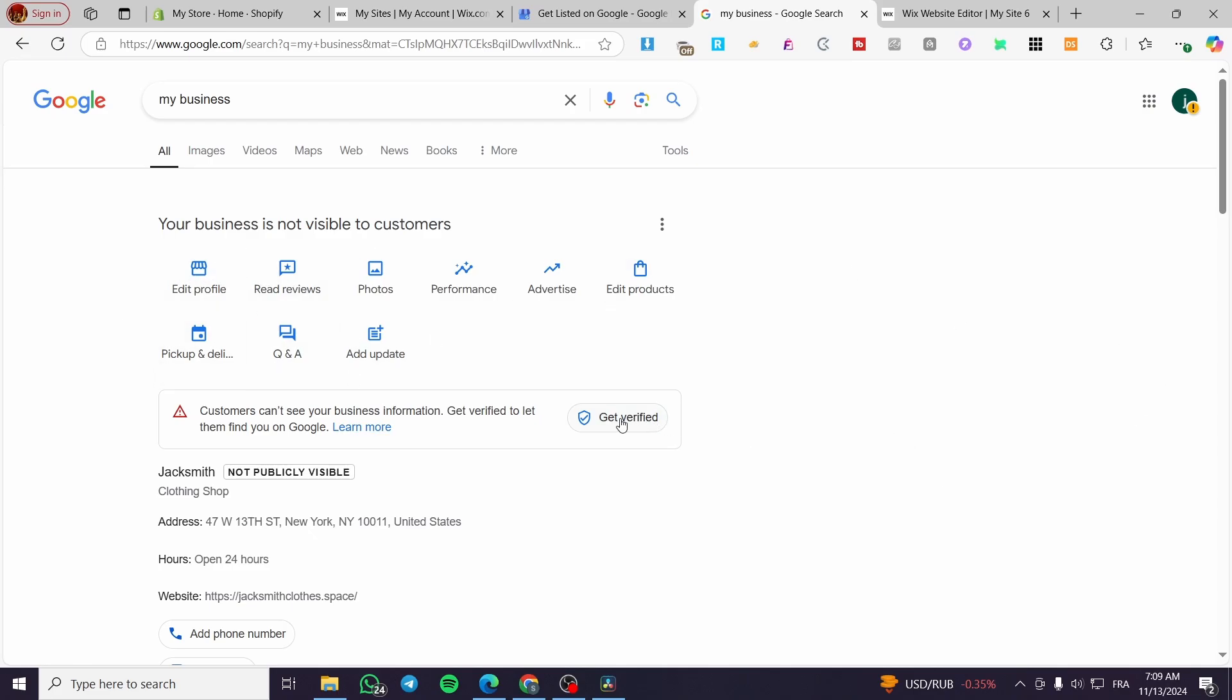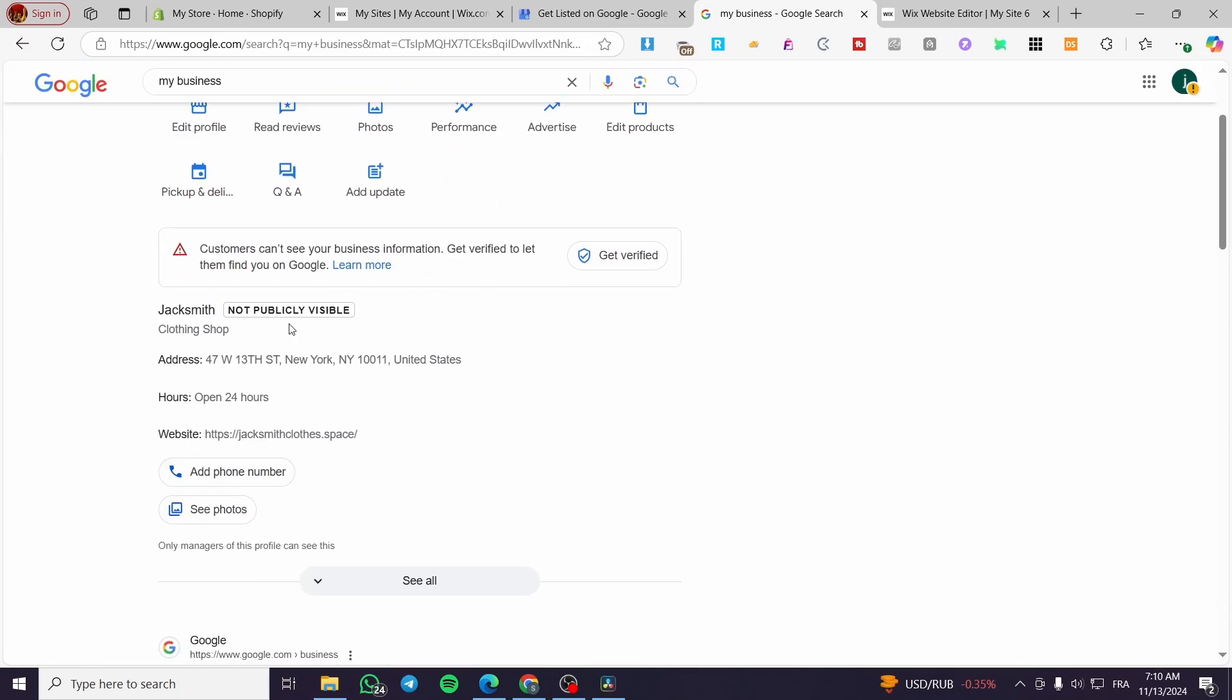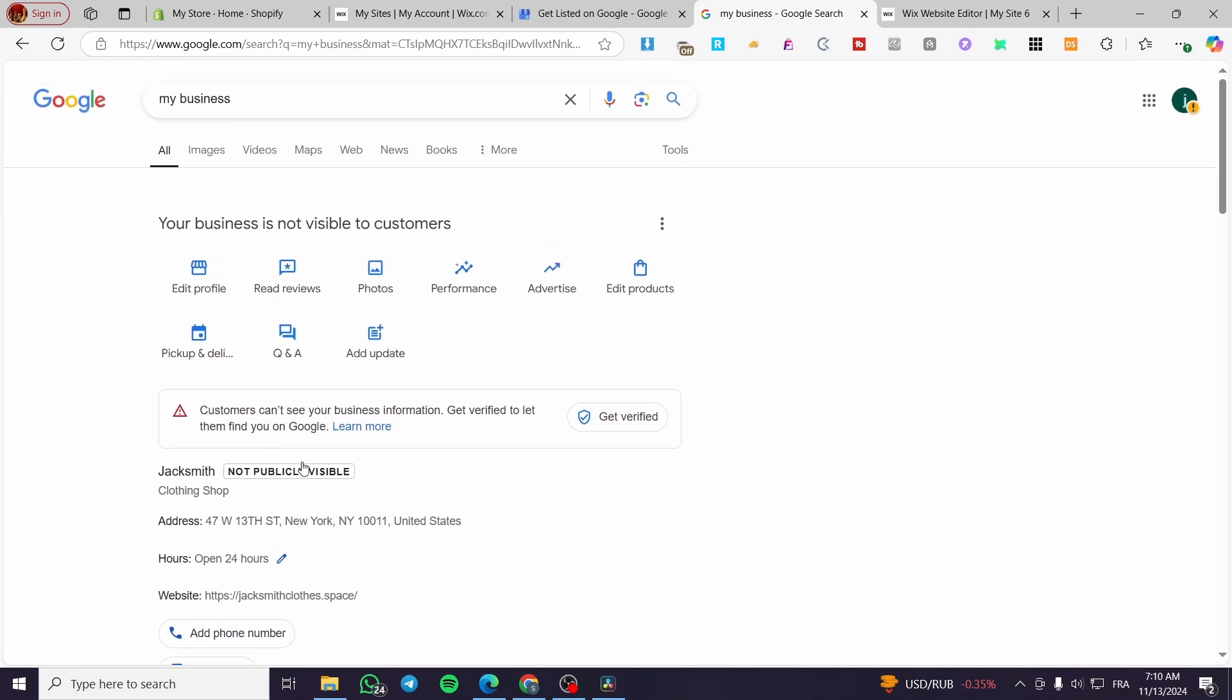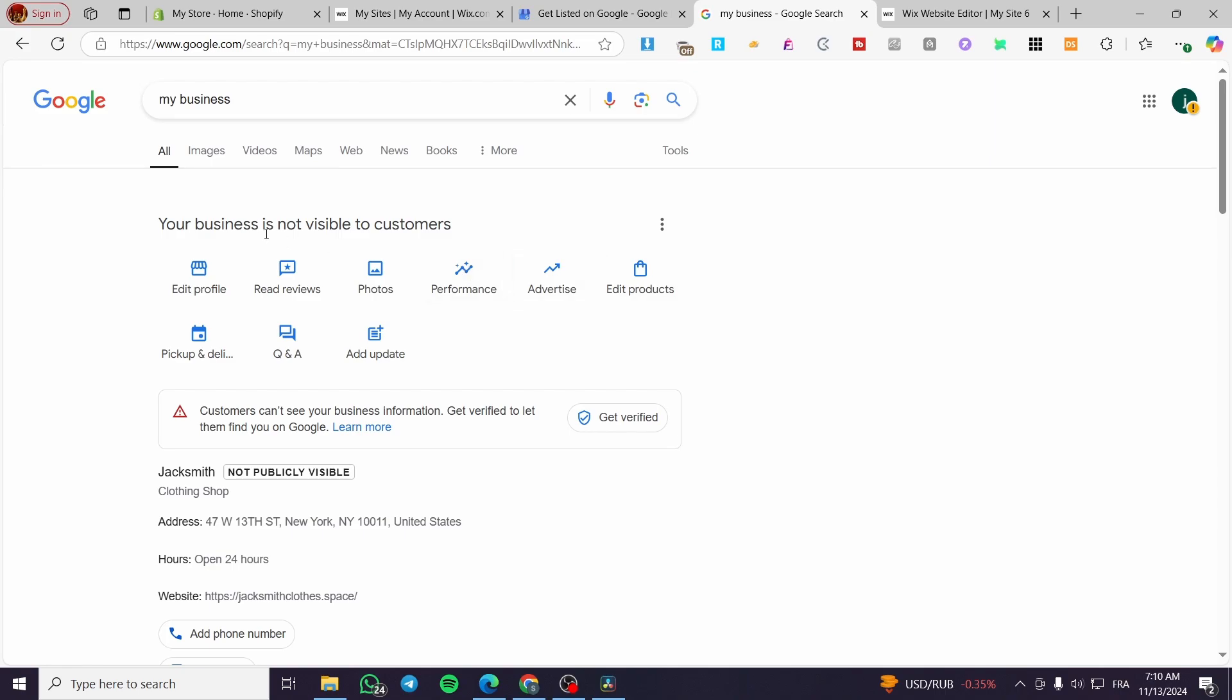Also, do not forget to get verified for the specific location of the business that you have. Put every piece of information right there, and you're going to set it up visible for your customers.